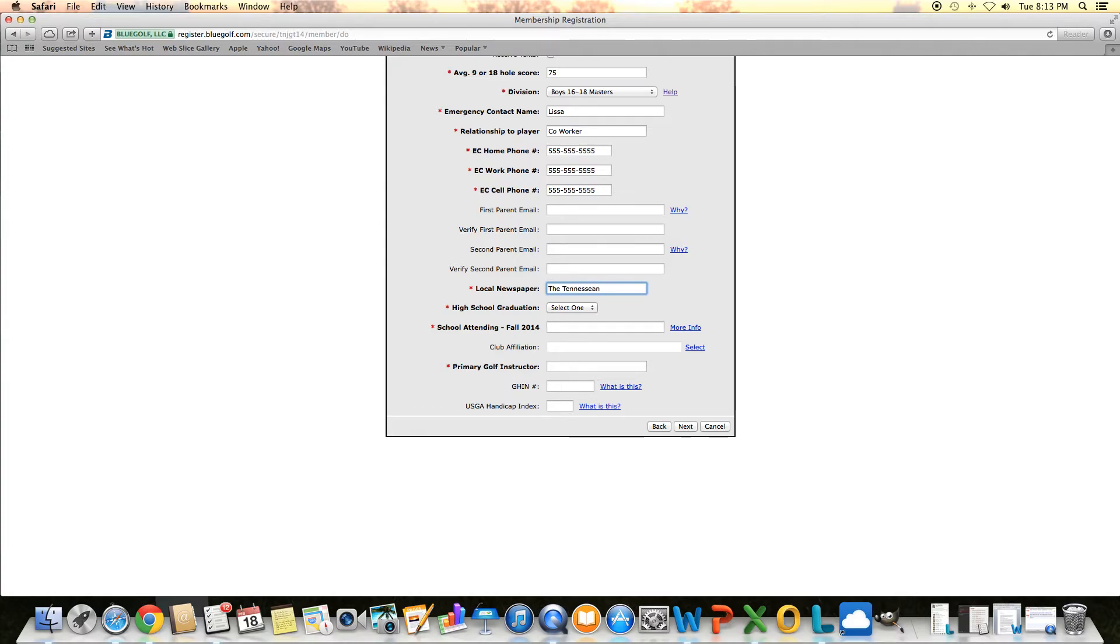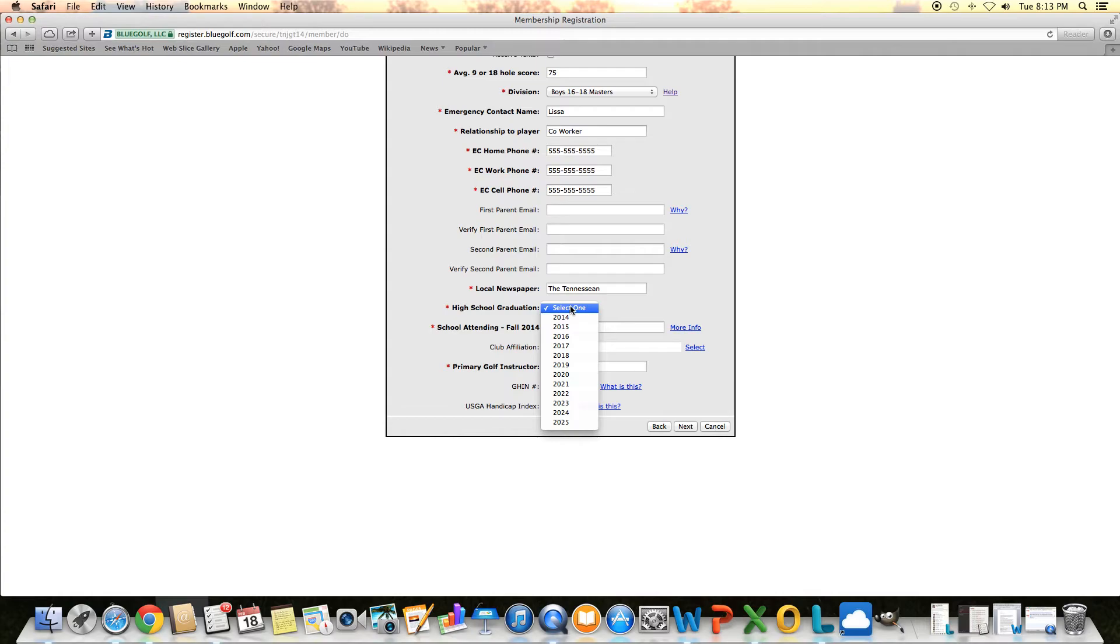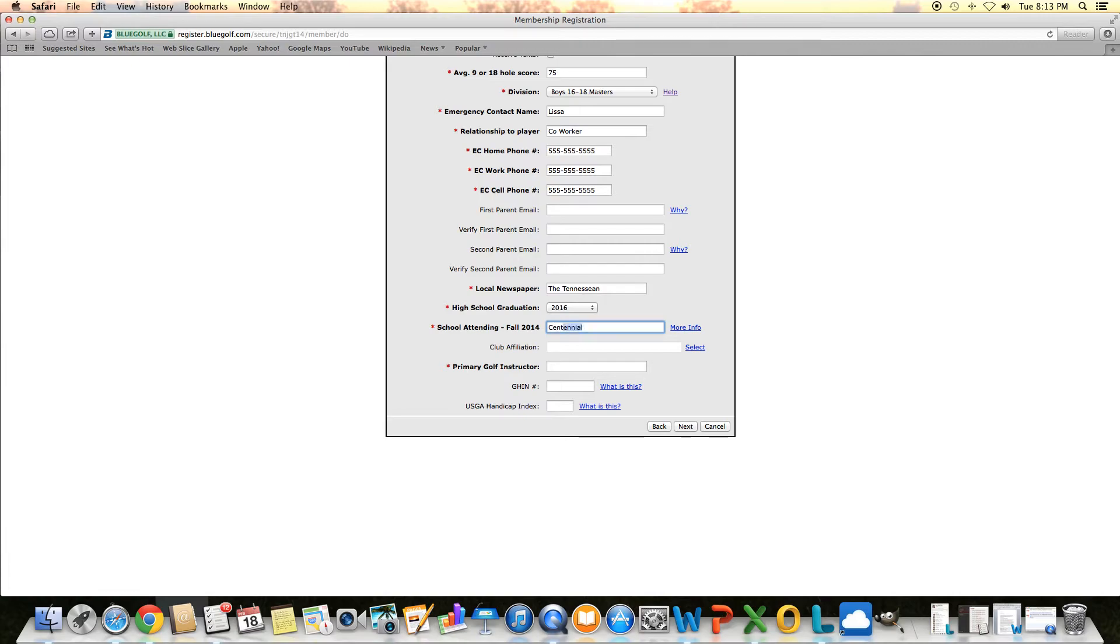Next mandatory one talks about the local newspaper. The reason we ask for that is we like to send the results out for all these events to all the papers, so we just make sure that we have them all covered. High school graduation date, be sure to put the proper one. Then it asks for the school that you're attending in the fall of 2014. I actually attended Centennial High here in Franklin way back in the day, so I'll put that.